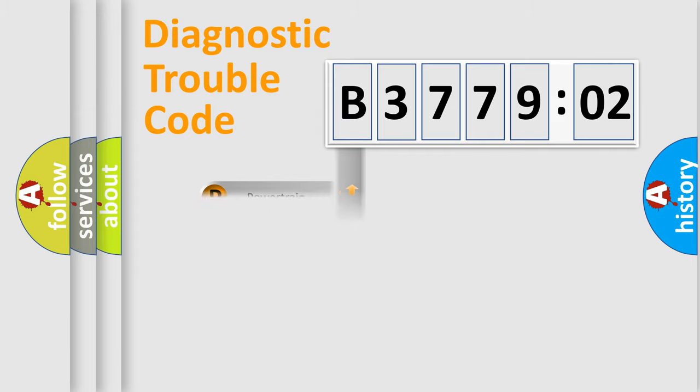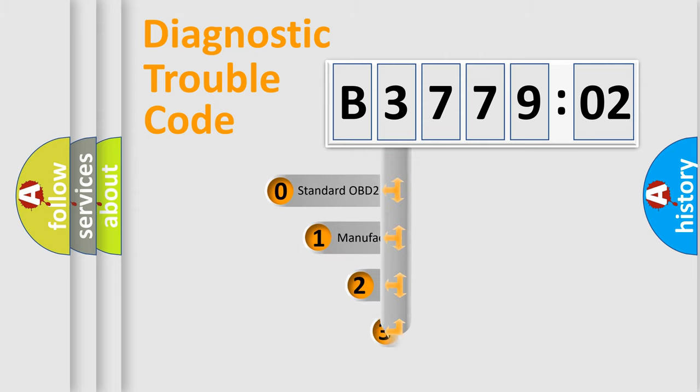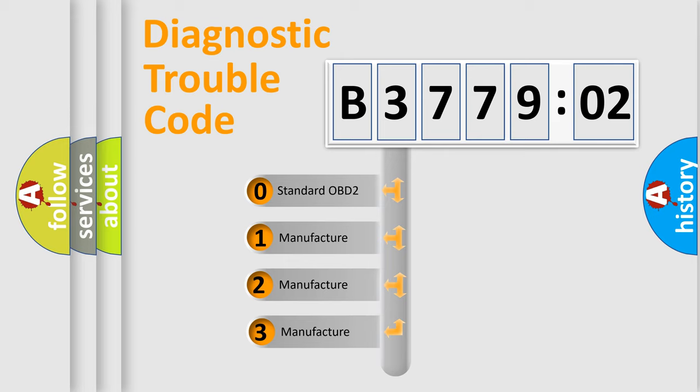Powertrain, Body, Chassis, Network. This distribution is defined in the first character code.